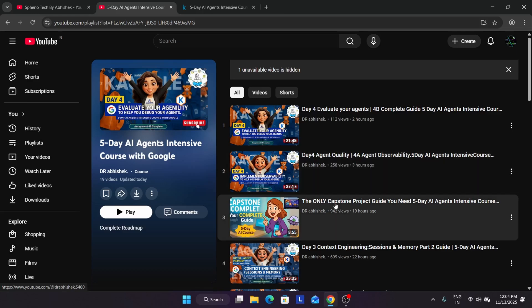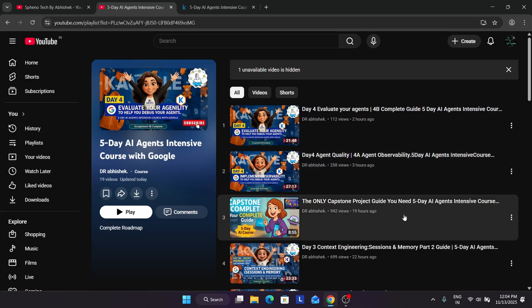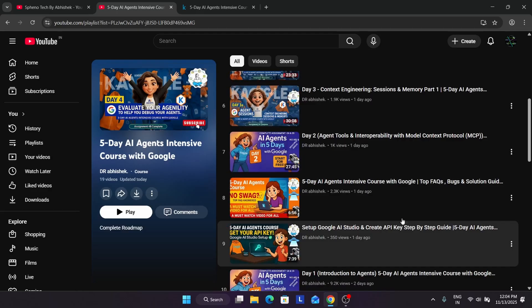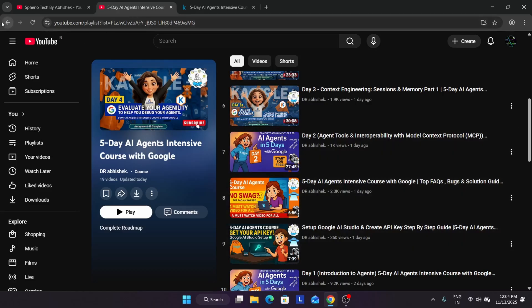For capstone project guide, here is the video you know you need to watch it in case you haven't watched it. Another, some common FAQs regarding the API fails, how whether we are getting swags or not is covered in this video. So this is the basic thing I wanted to share.